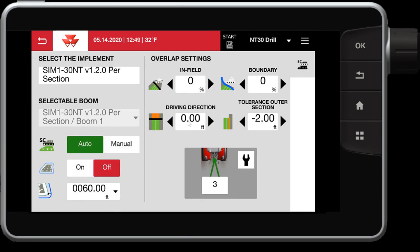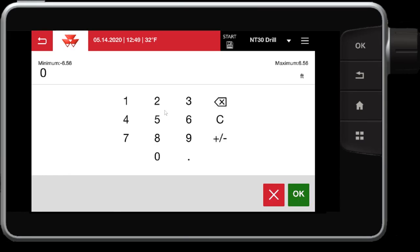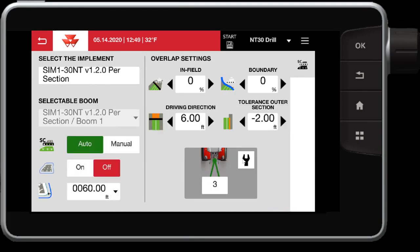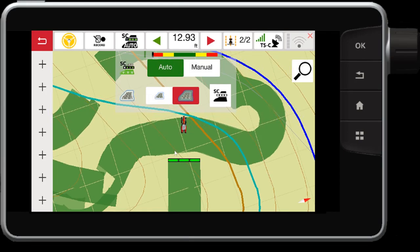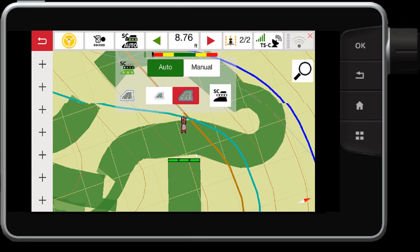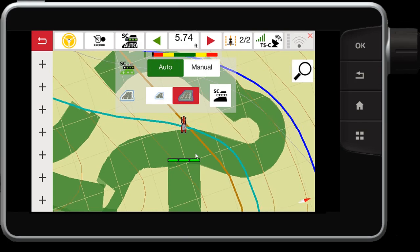This also works when you're coming in — not just the outer section, but you can also have that set for when all of your sections are coming over a previous work area. This has a little bit higher tolerance, where we can go up to six feet or more, negative or positive. Negative leaves a gap, positive leaves an overlap. So let's set this to a six-foot overlap and see what that looks like. Now when my implement gets six feet over the previous work area, you will notice that the sections will stop.